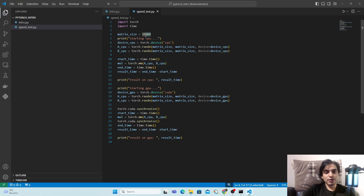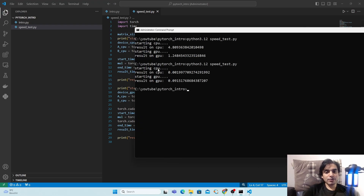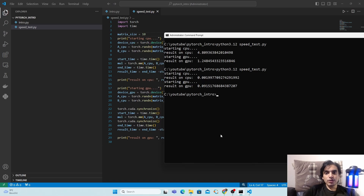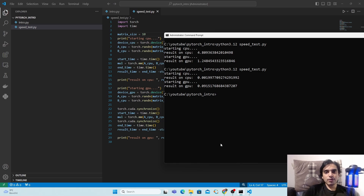Interestingly, for a very small matrix like 10 x 10, the CPU is actually faster than the GPU. Keep in mind that GPUs are not always fastest — for smaller datasets and less intensive computations, the CPU may be faster due to lower overhead. But for large matrix computations in machine learning or deep learning with large datasets, the GPU is significantly faster. Subscribe and press the bell icon for more PyTorch content.